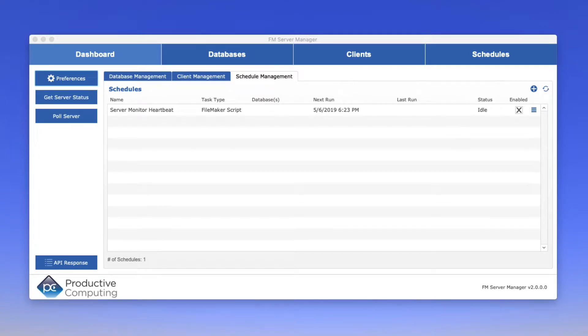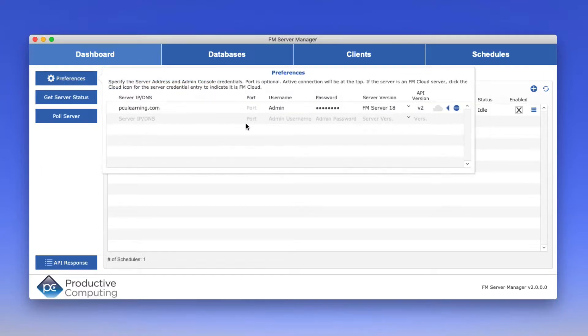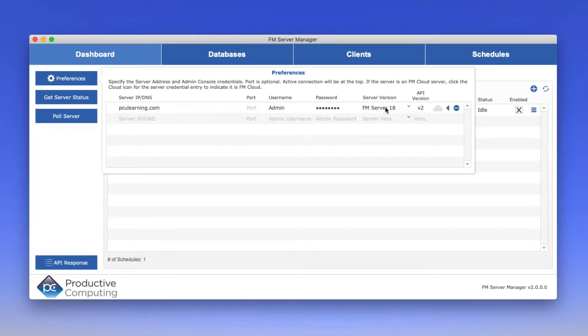For example, here you can see that I've set up a preferences area where I can tell FileMaker which particular server I'm talking to. I can provide a username and password, a version. In this case, it's FileMaker Server 18.